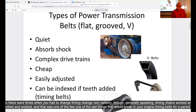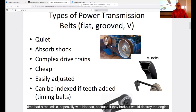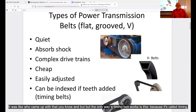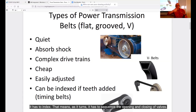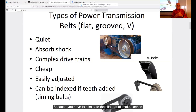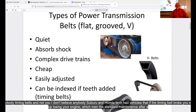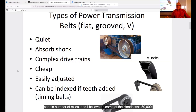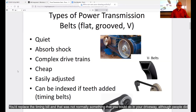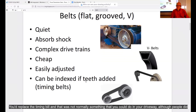Timing belts for a period had a real crisis, especially with Hondas — if they broke, it would destroy the engine. A timing belt is called a timing belt because it has to index; it has to sequence the opening and closing of valves. The only way that works is if it has teeth, because you have to eliminate slip. Subaru and Honda both had vehicles where if the timing belt broke you lost your engine, so the standard maintenance was replacing the belt at a certain mileage — on some Hondas at 50,000 miles.